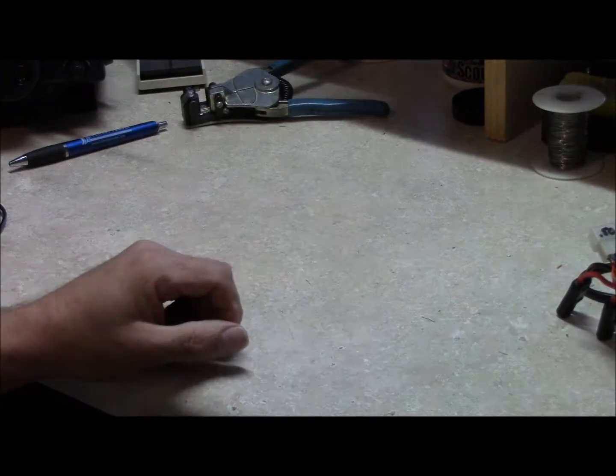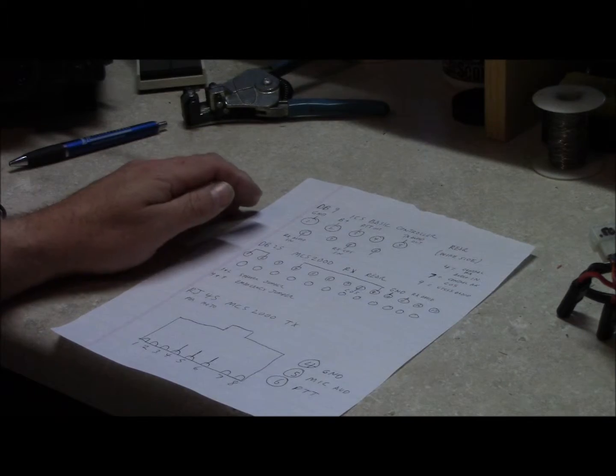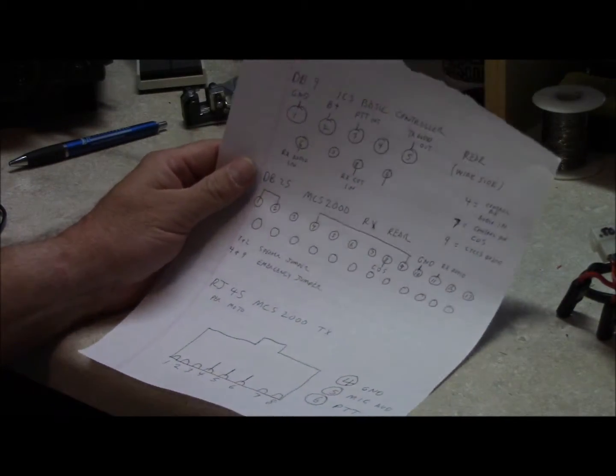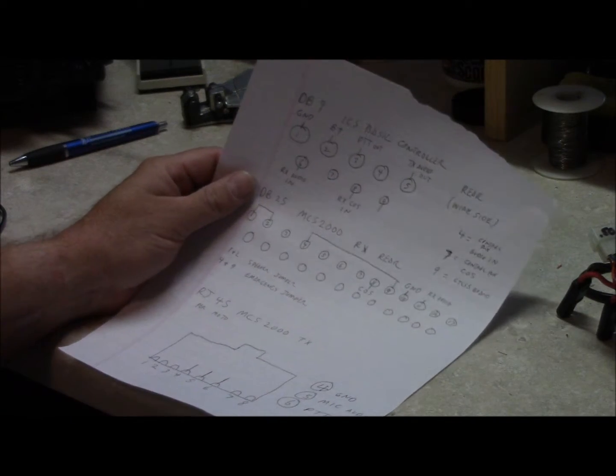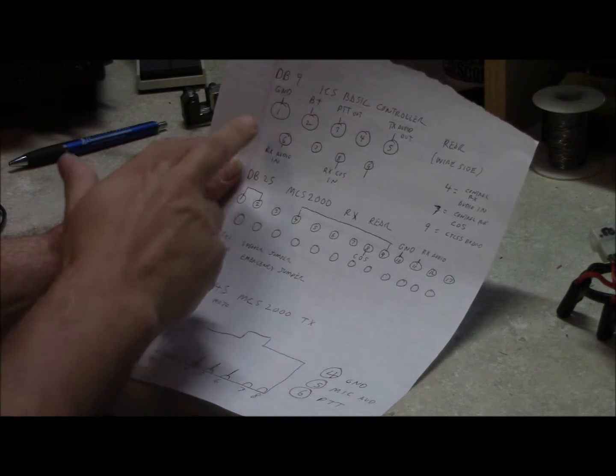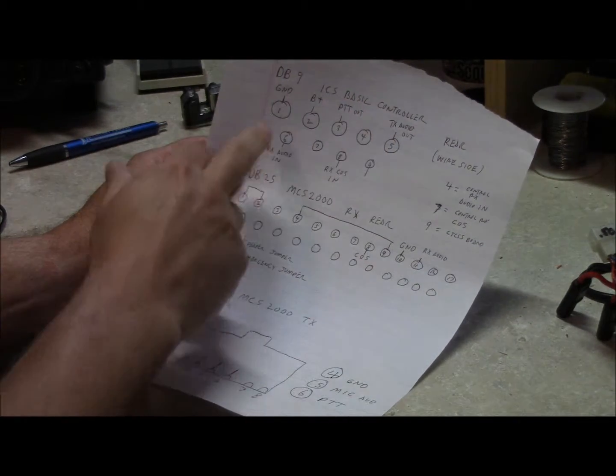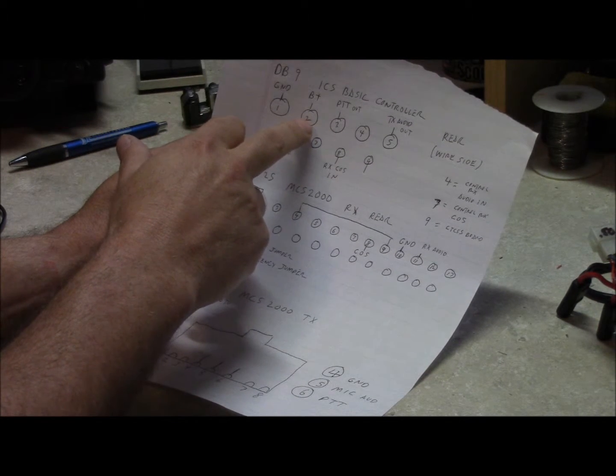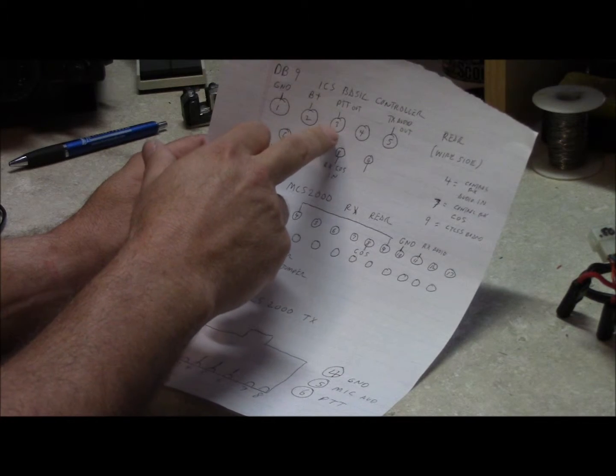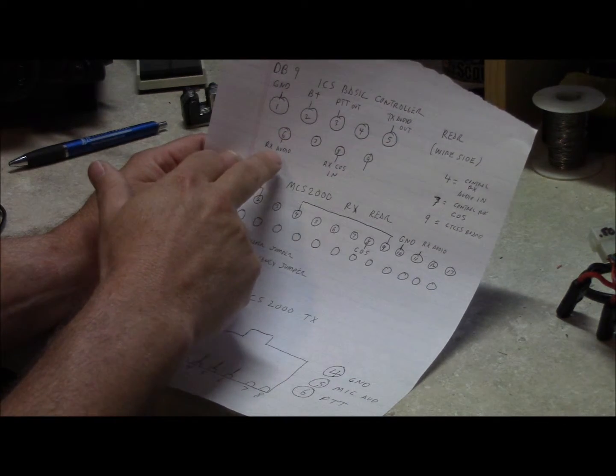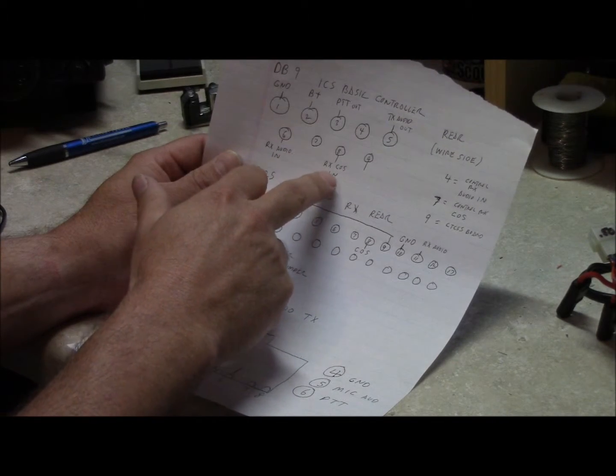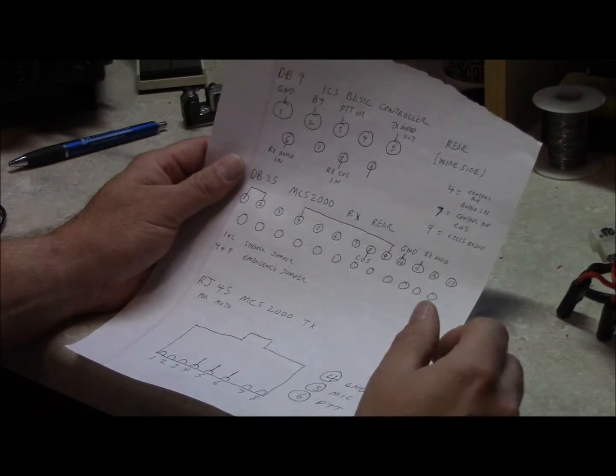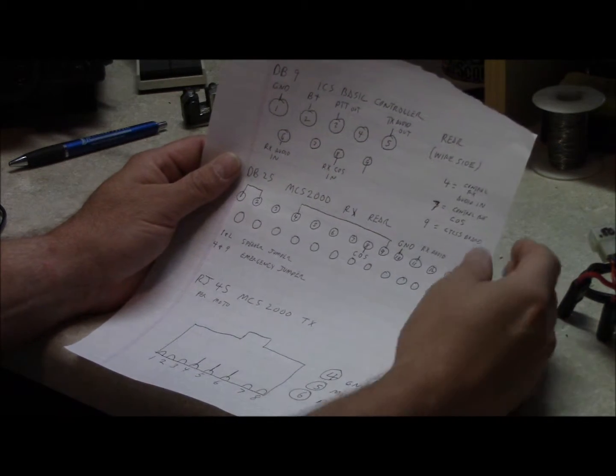I wanted to show you guys, I went ahead and did a pin out for everybody. This is on the back side of the ICS controller where you've got pin 1 and this is the rear of the DB9. Ground is pin 1, battery positive or 13.8 DC is 2, this is your push to talk output, transmitter audio out, receive audio in and receive carrier operated squelch in, which basically controls the closure of the push to talk circuit.